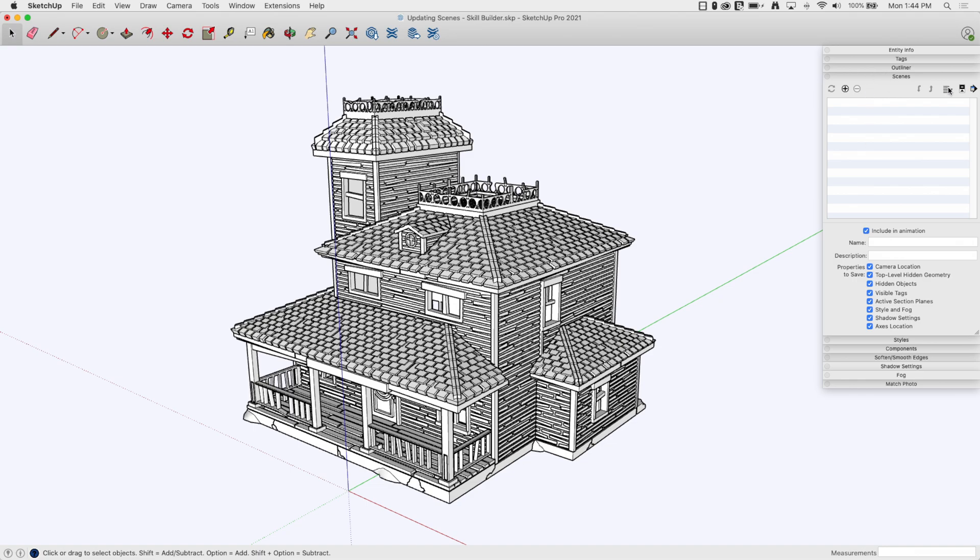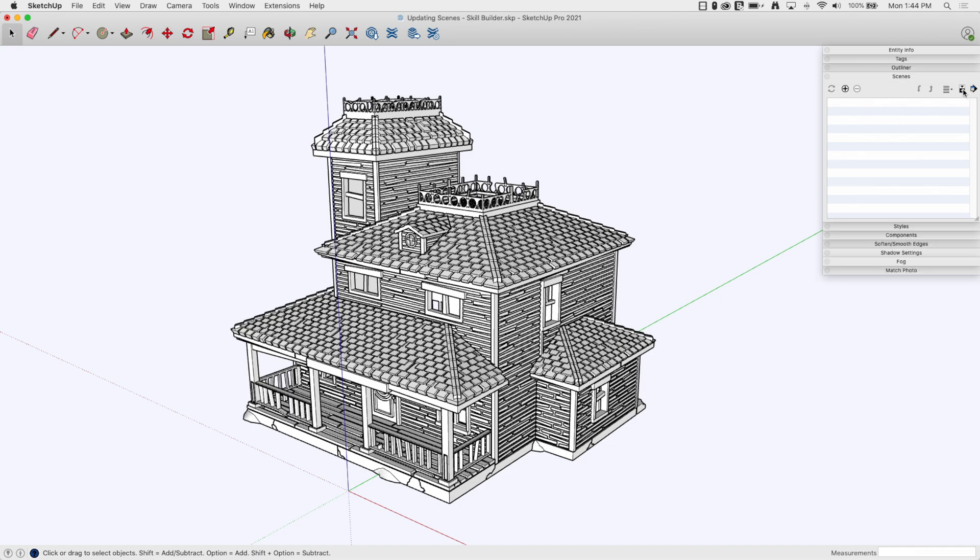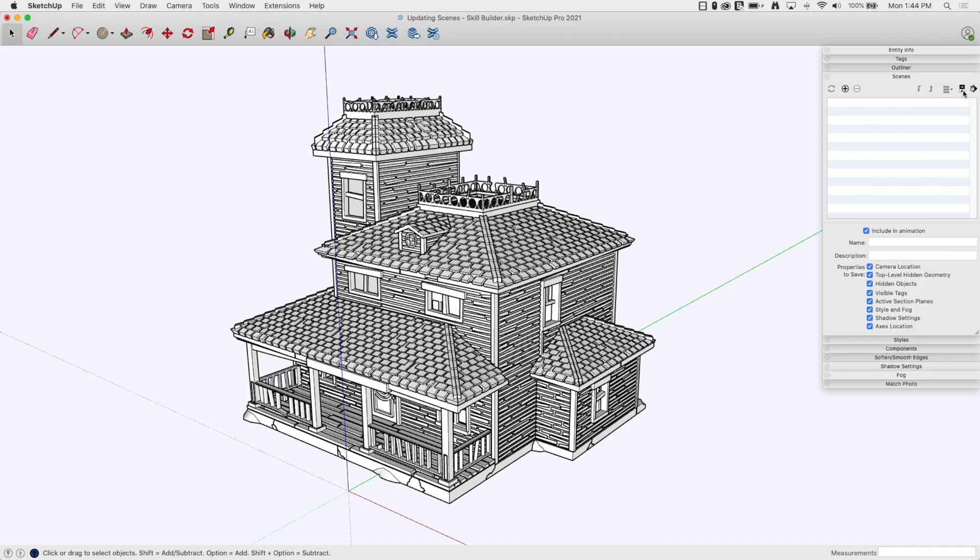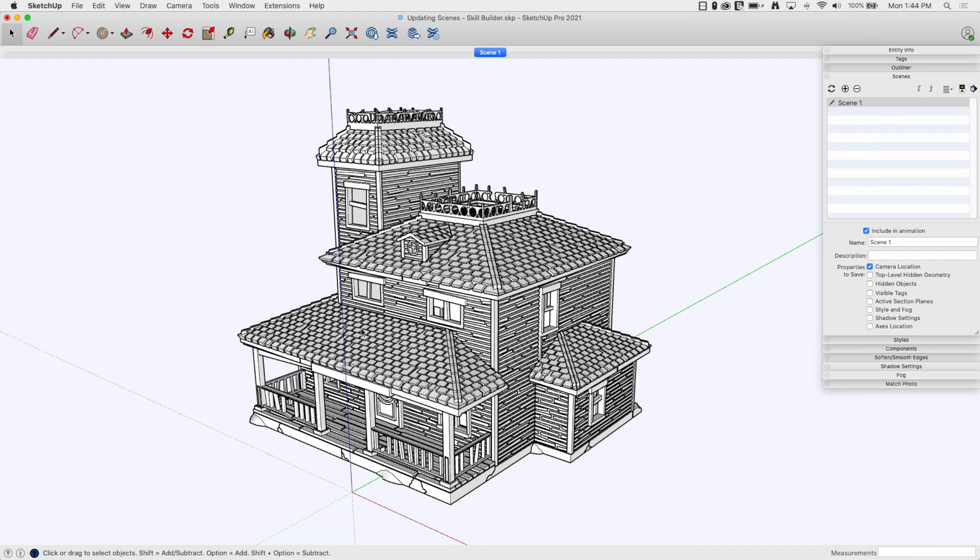I have my scenes window open and I do have the flyout open. So what I'm going to do is I'm going to say I want to save a new scene, but all I want to do is save the camera location. So I'm going to turn everything else off and then hit plus.